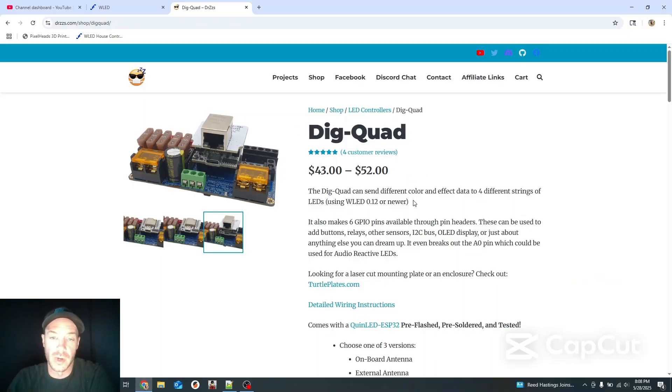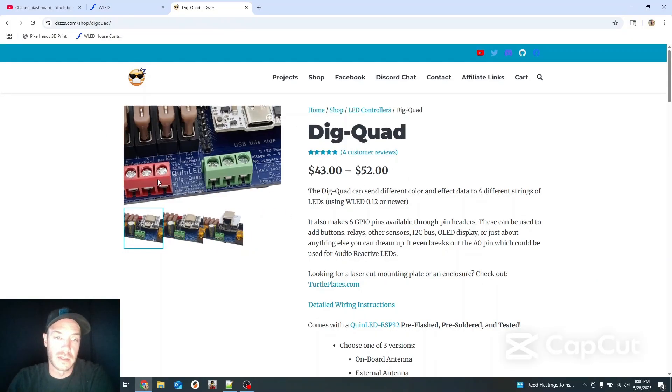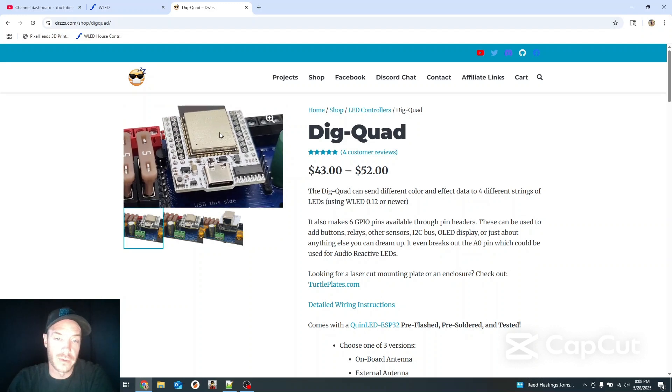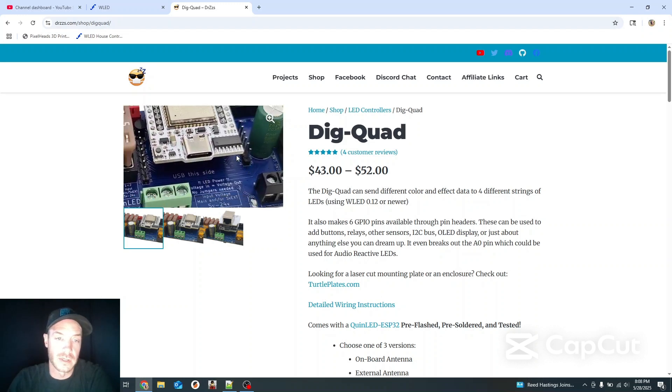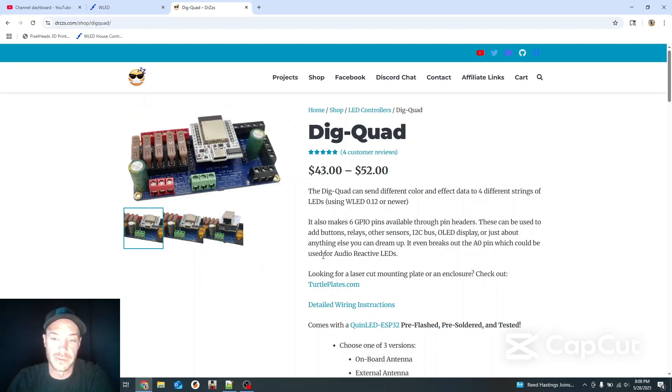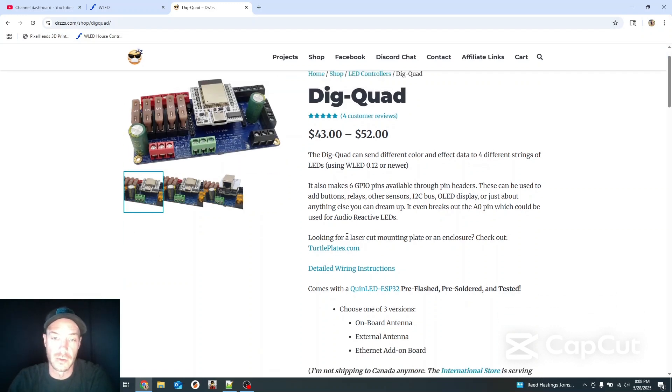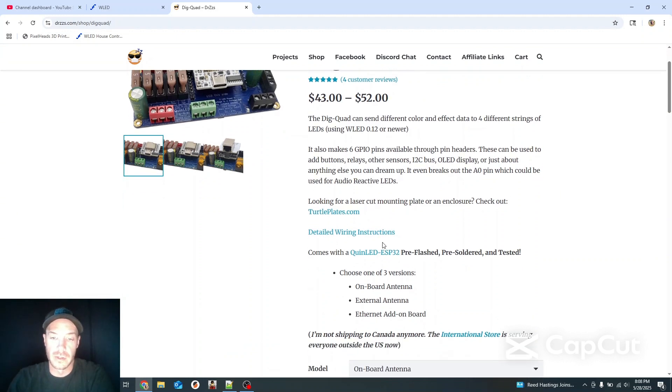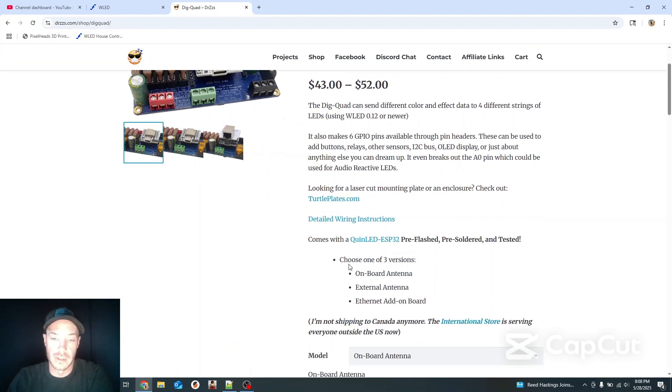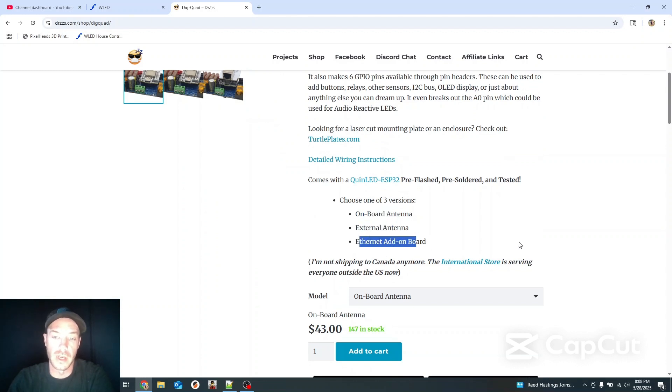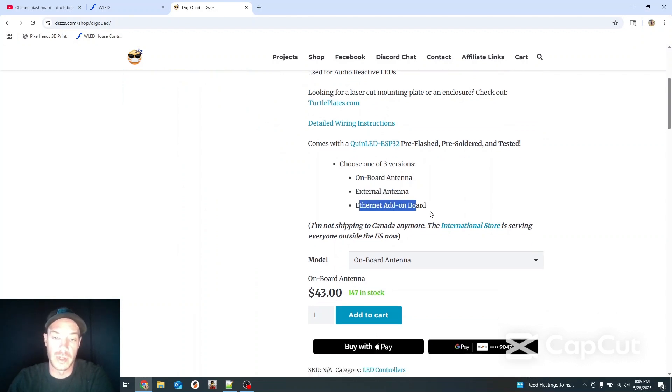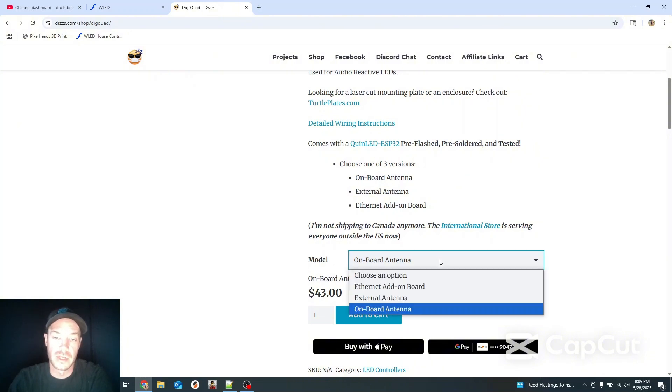The DigQuad here I'm using is the Wi-Fi version. You see here it's an ESP32 option. It comes with different devices here if you want the onboard antenna which is what we're using, the external antenna or the Ethernet add-on board each has their own advantage.